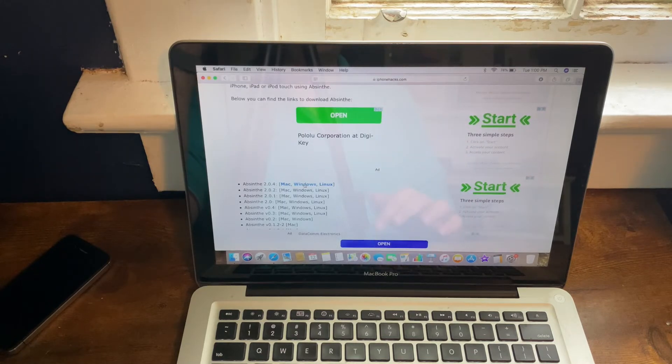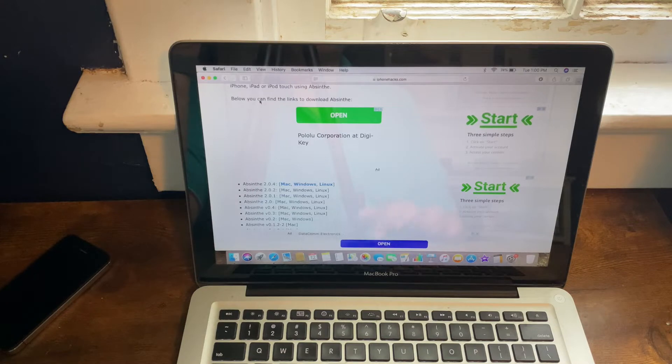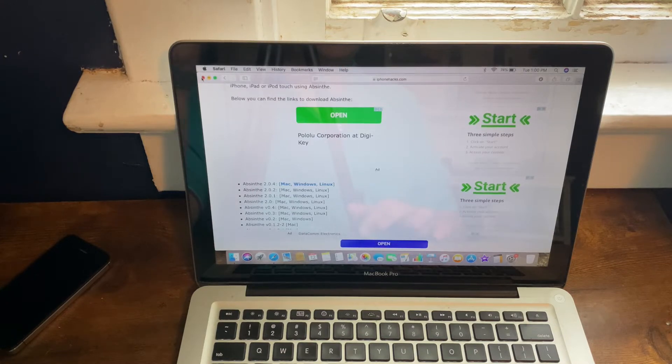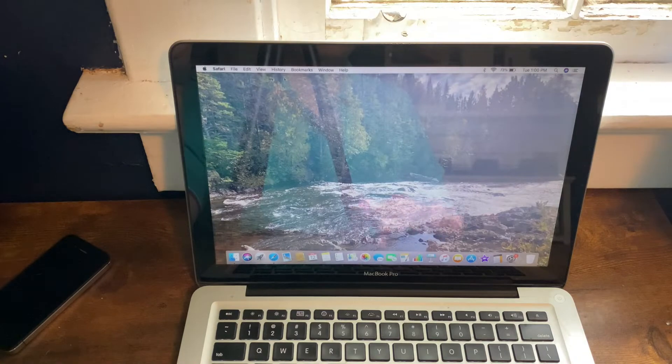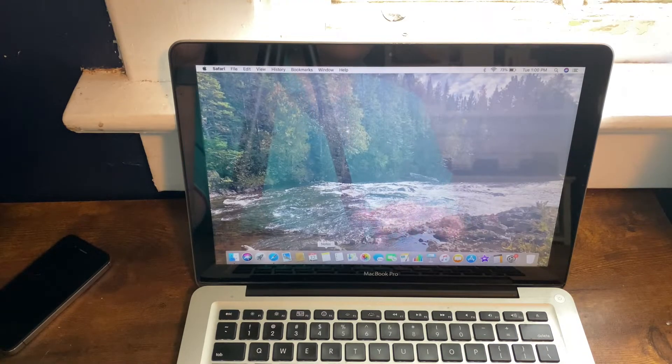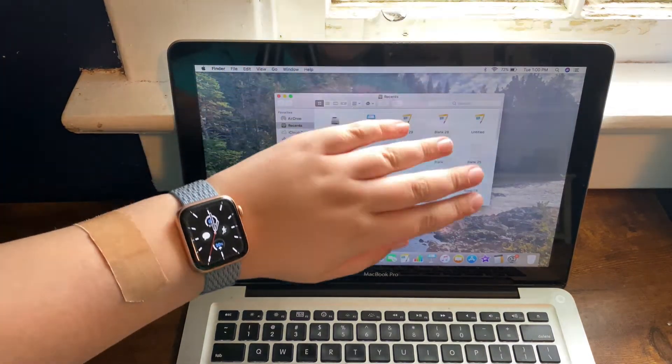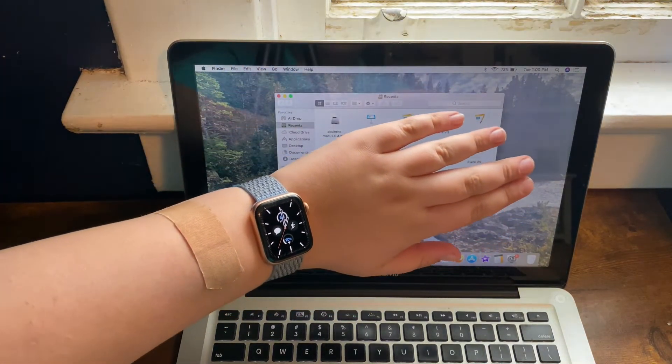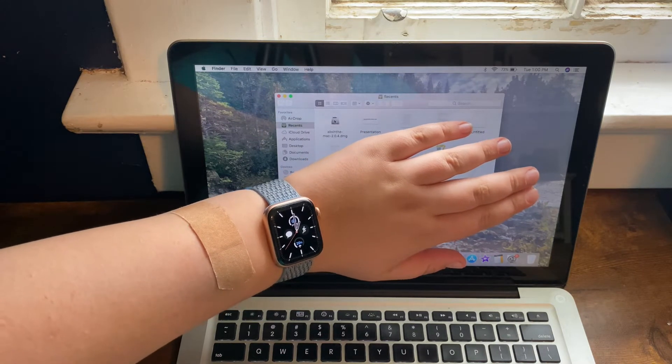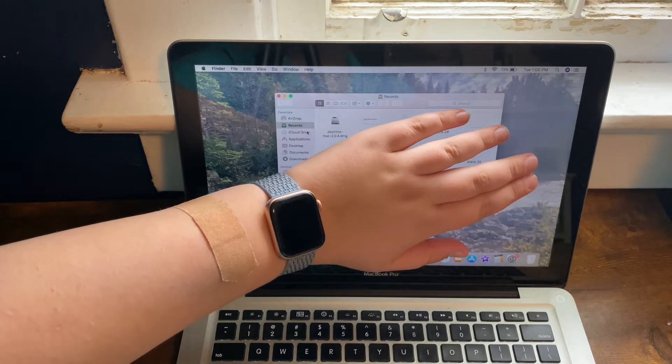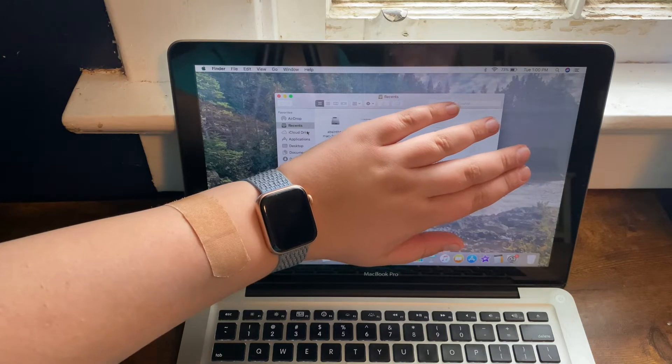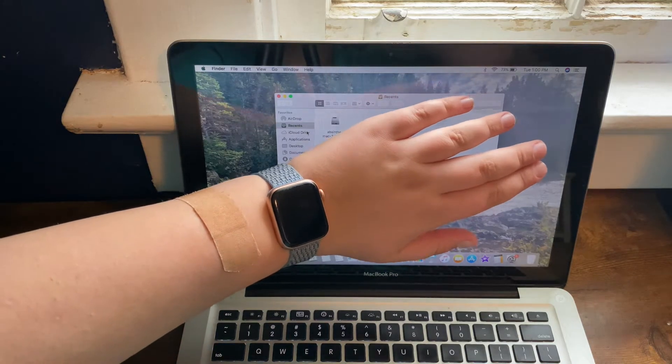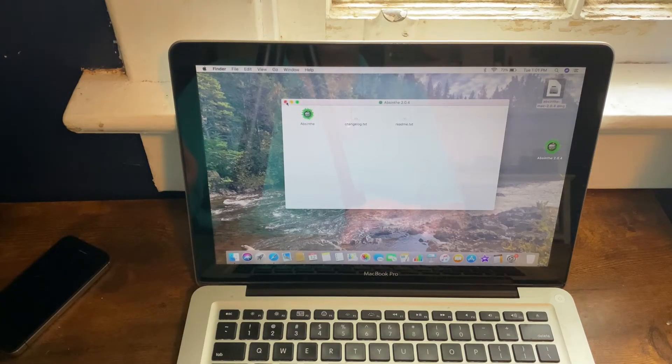Once you've gotten that download, you can very easily just open Absinthe. Well, if you're on Windows you may have a bit of trouble. Let me actually get the file open first and I'll get back to you.